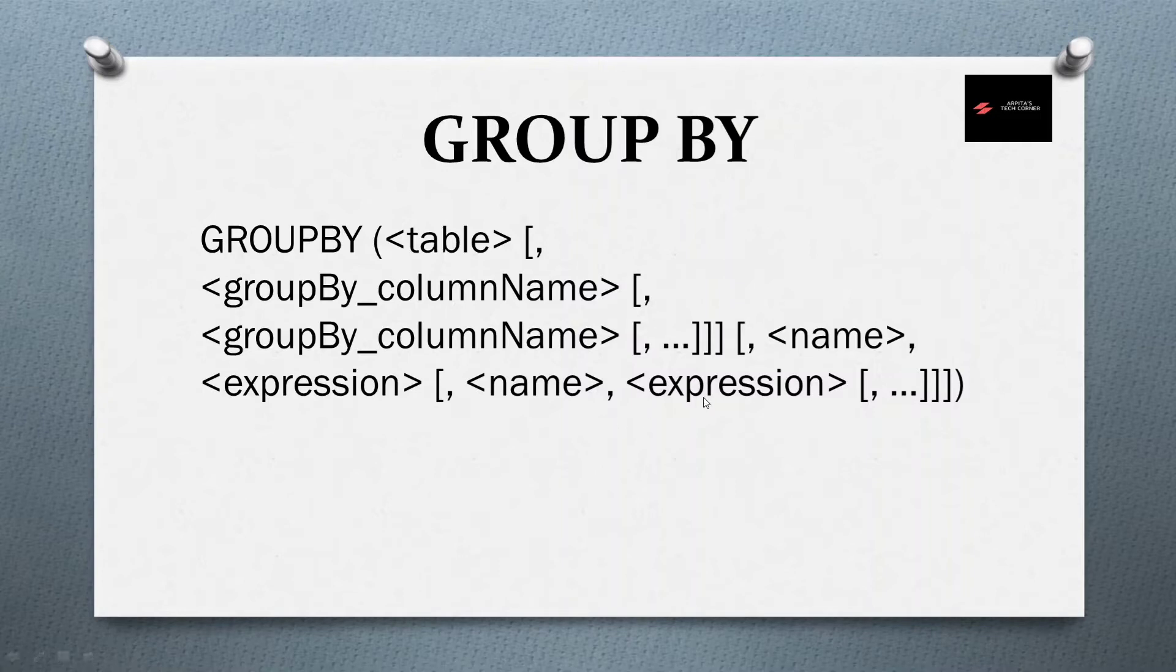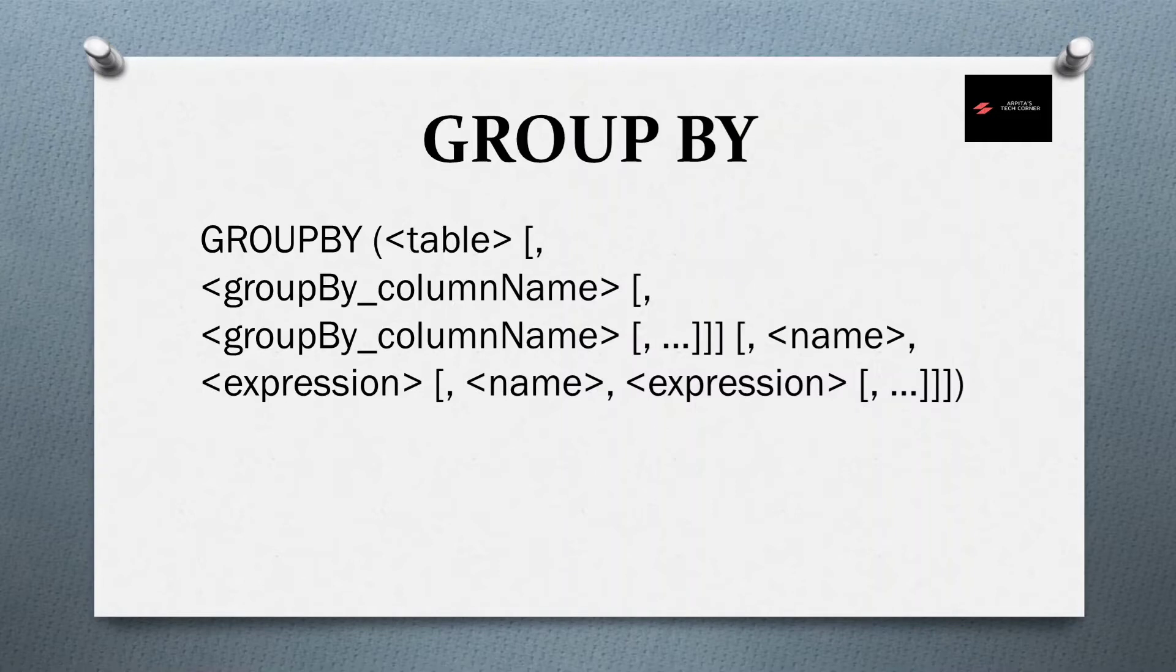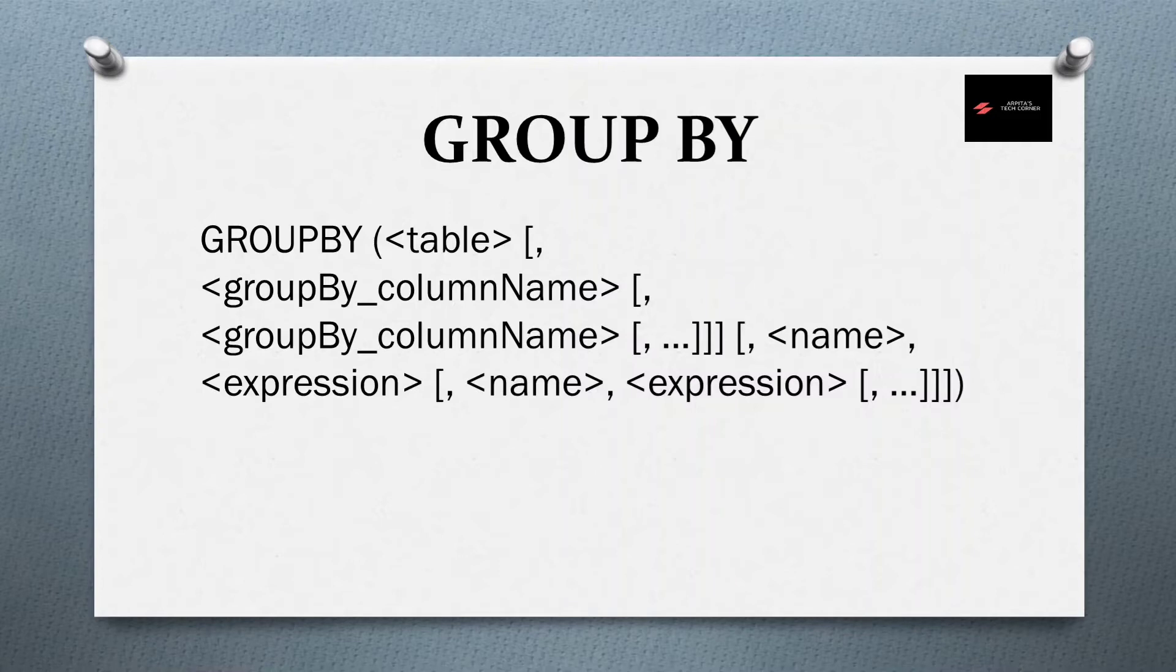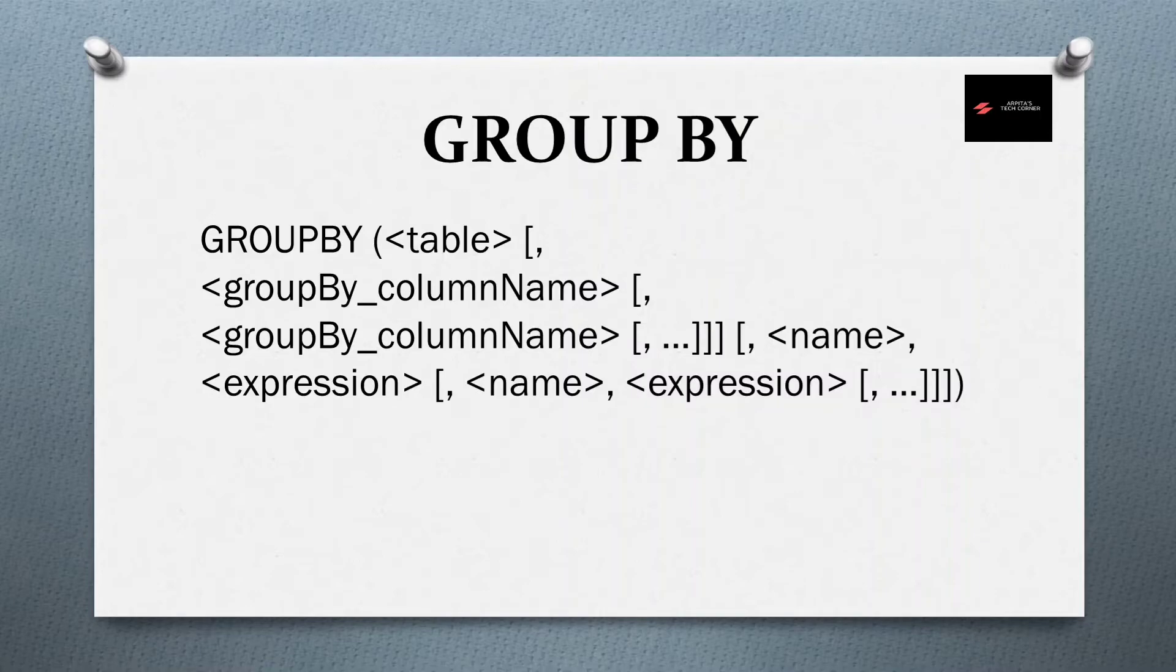Difference is in this expression section. Because group by function, it's working on some iterative function. For example, in my summarize syntax, if I am going to use sum as a DAX function, whereas in the expression section for group by, I need to use sum x. Here is the difference between group by and summarize. I will show you in detail in our Power BI desktop.